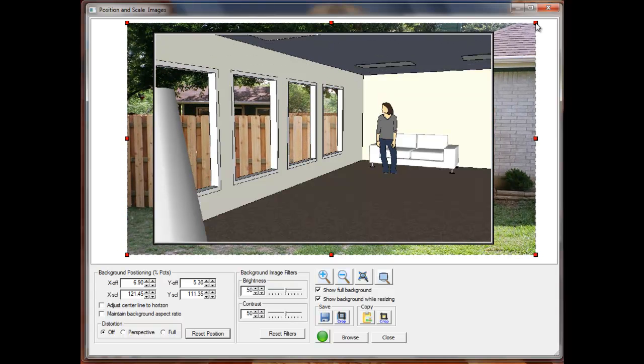But what I really want to do here is to change the perspective of the background so that it looks as if the fence is directly outside of the windows. To change the perspective, first I click on the perspective choice under Distortion.